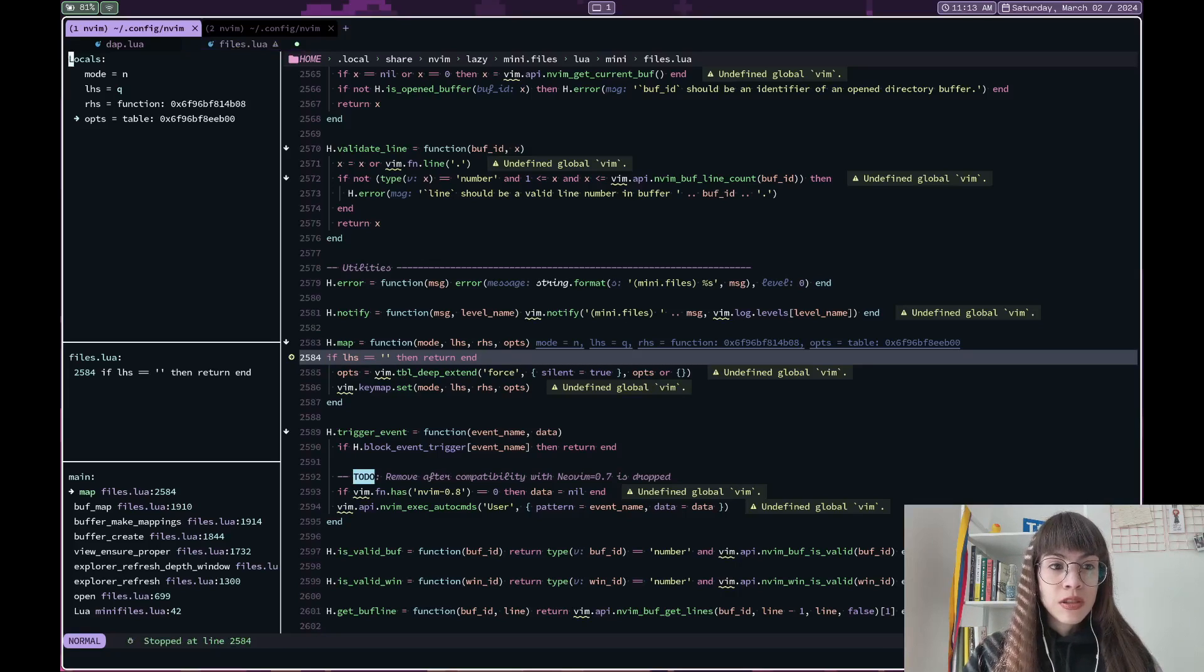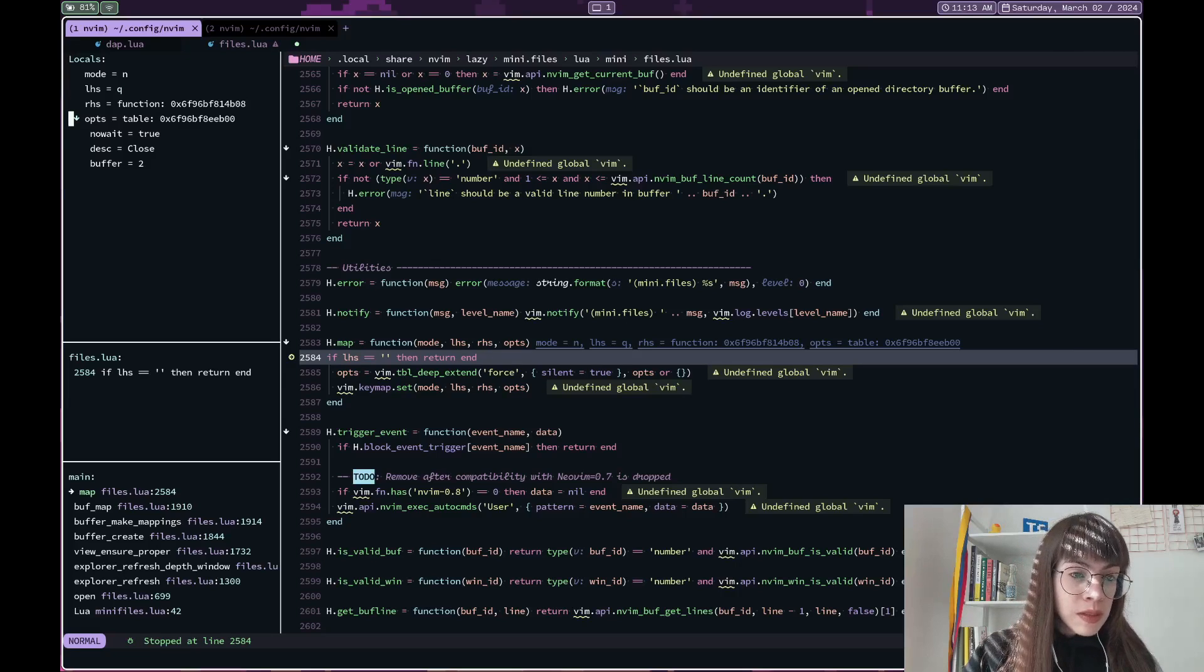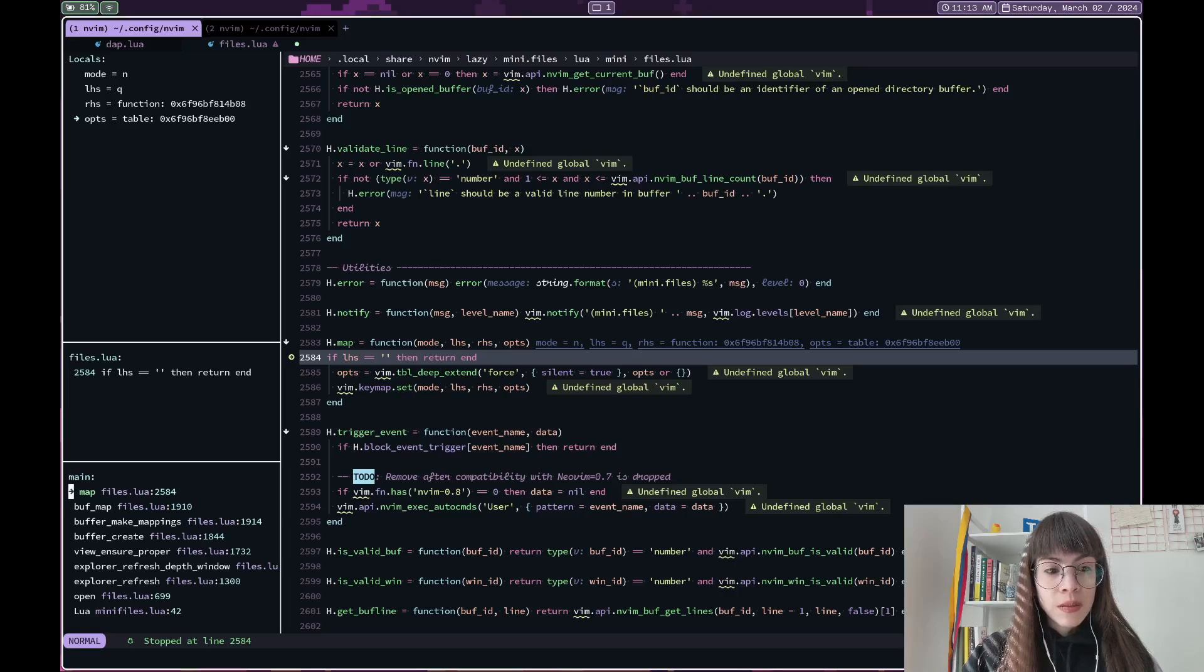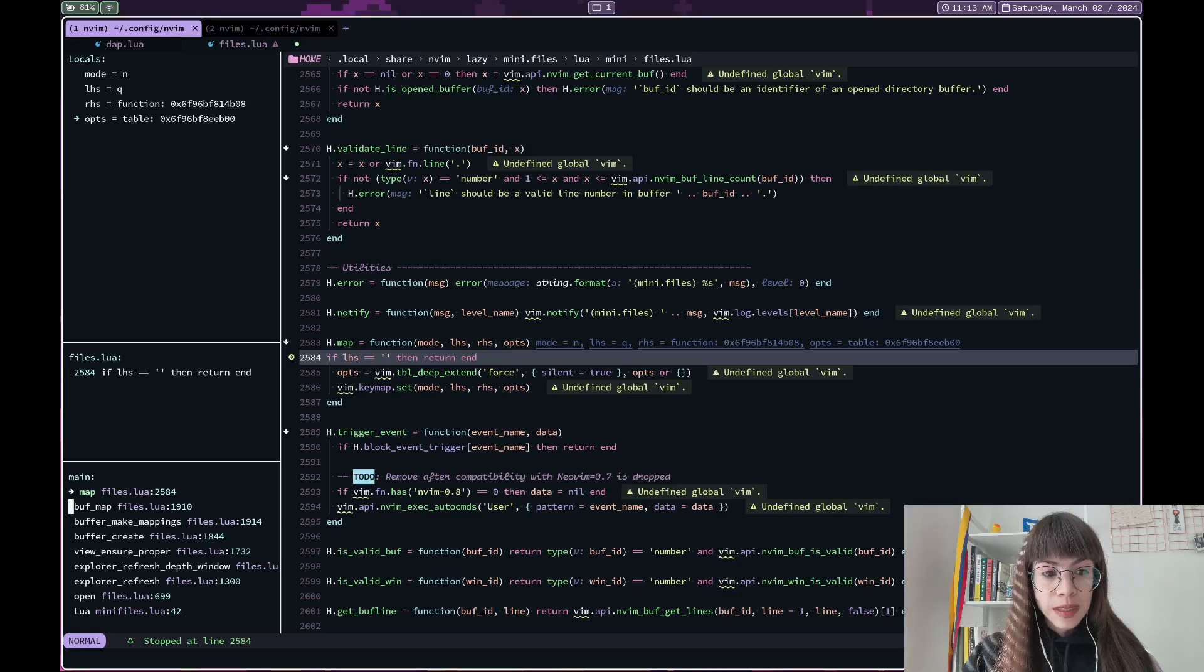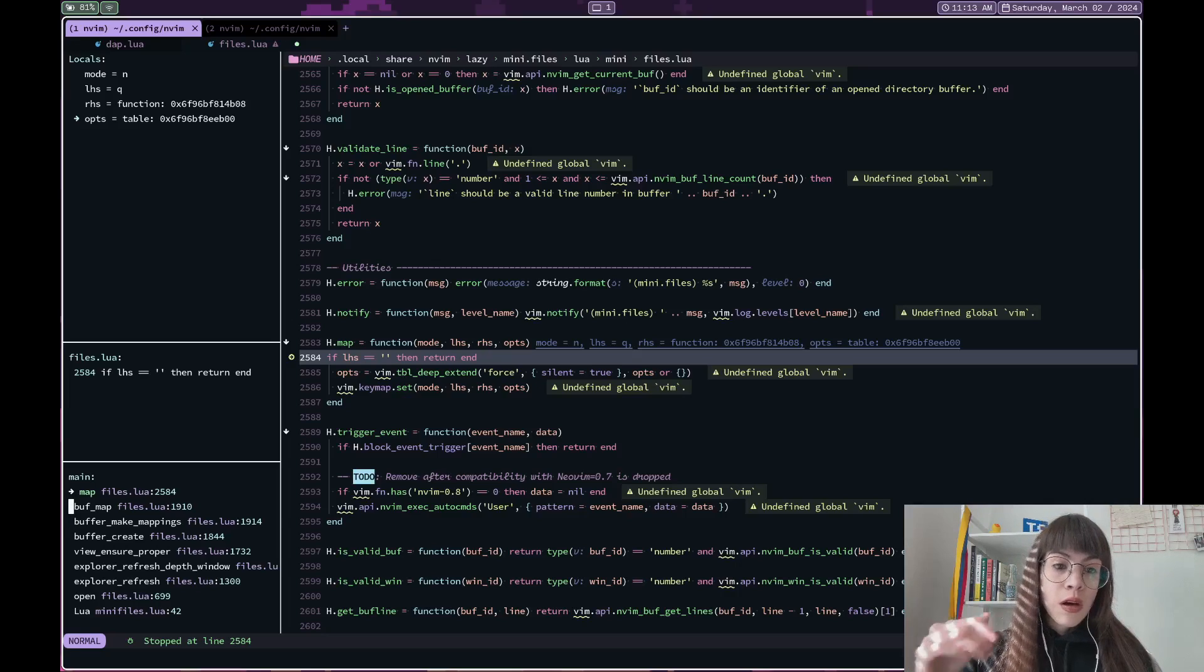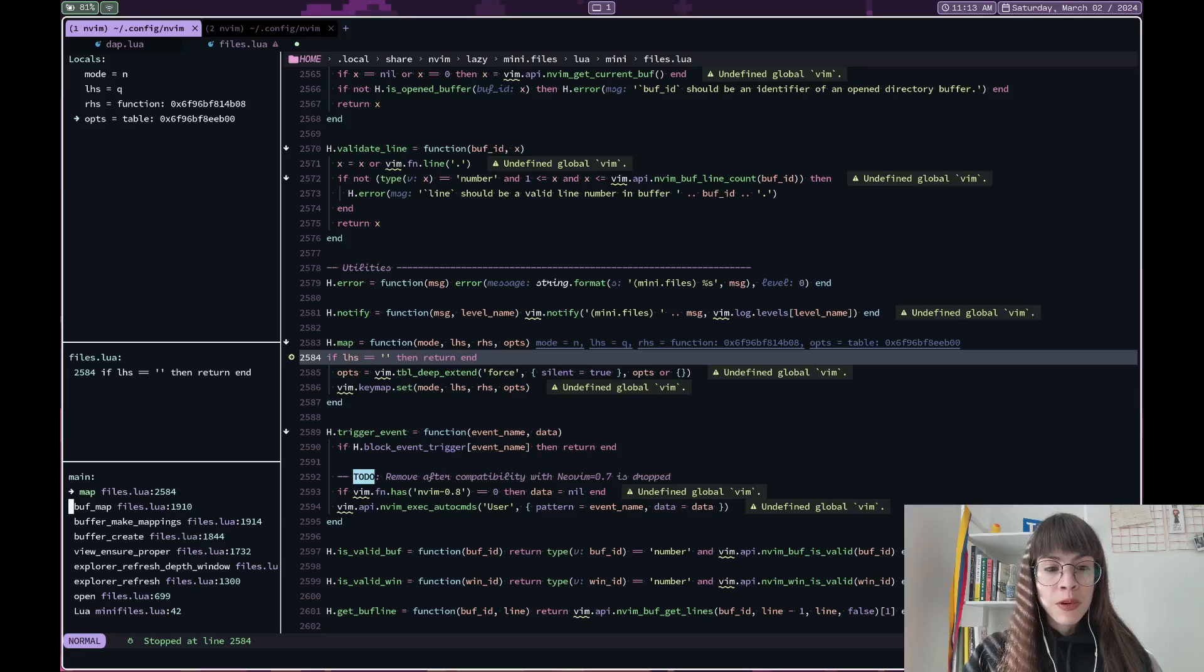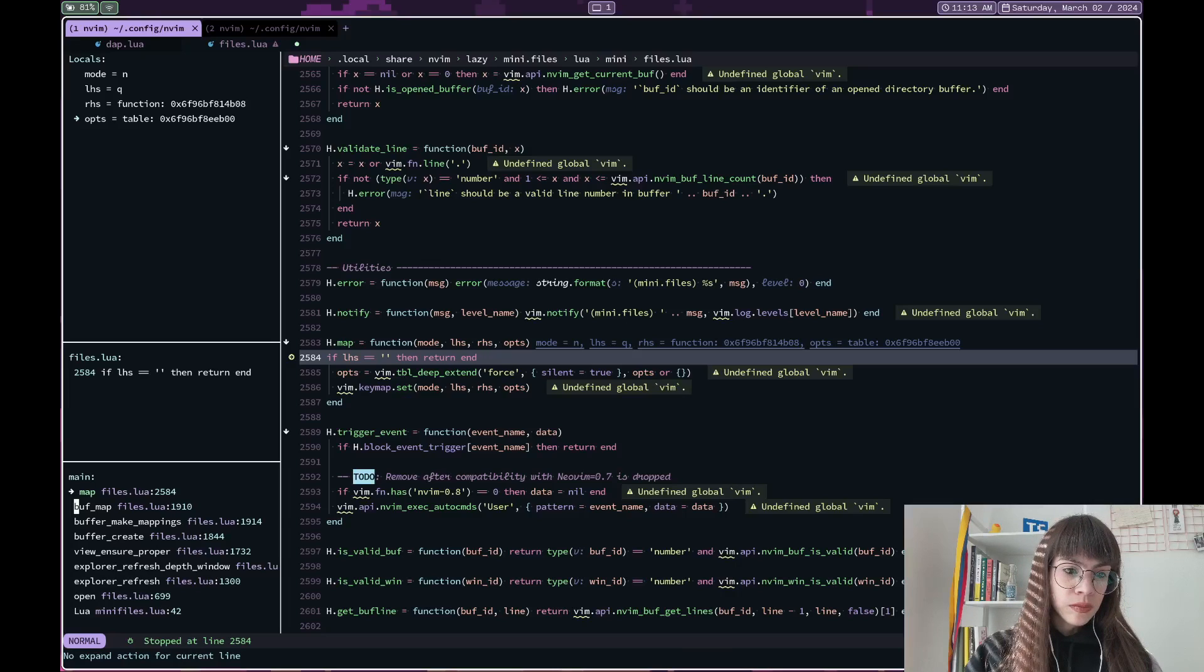And so at this point, you can just as before, look at the values of the locals. Here it seems that there are options for the key map that I'm setting. You can see in this case that we have a more interesting stack trace. And so if you want to go up in the stack trace to the function that's calling map, you can go here and press enter, I think.